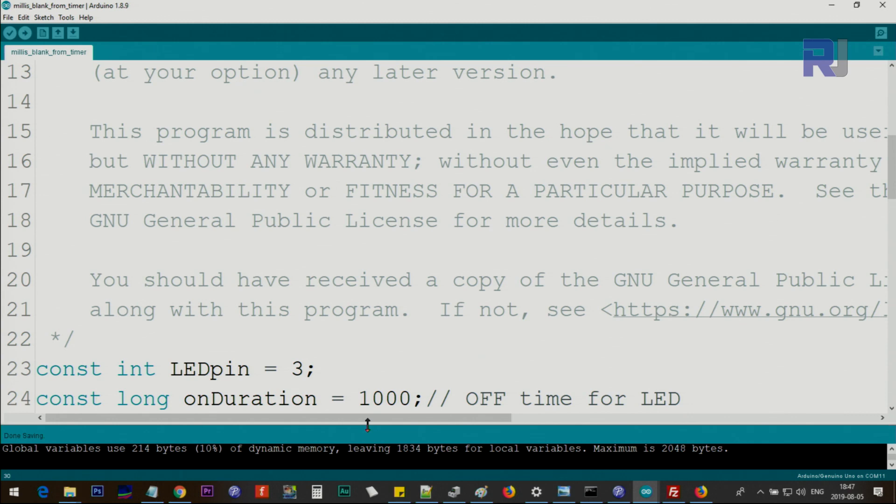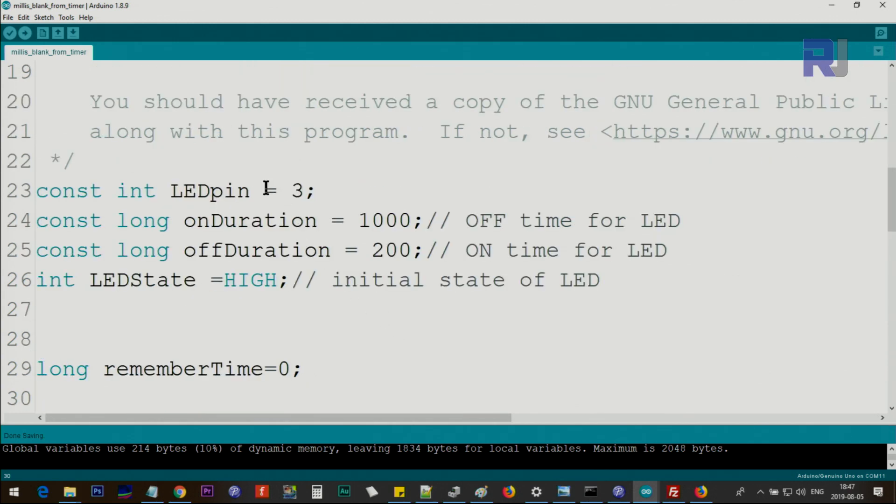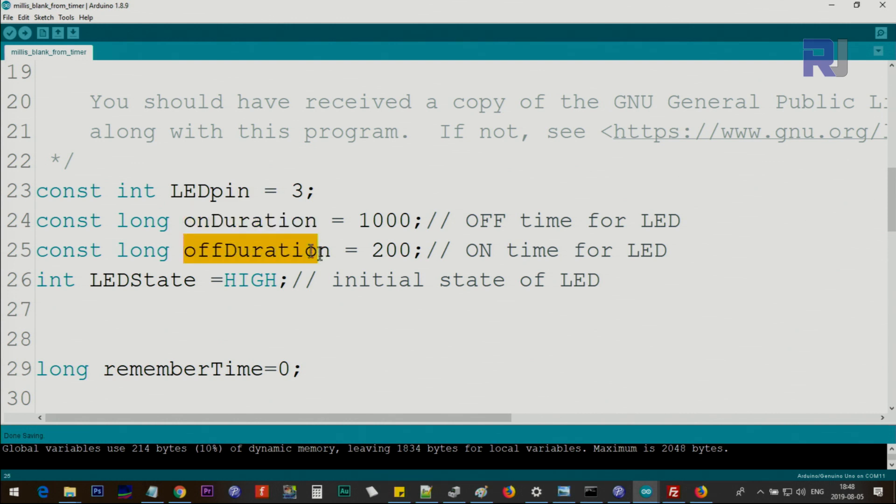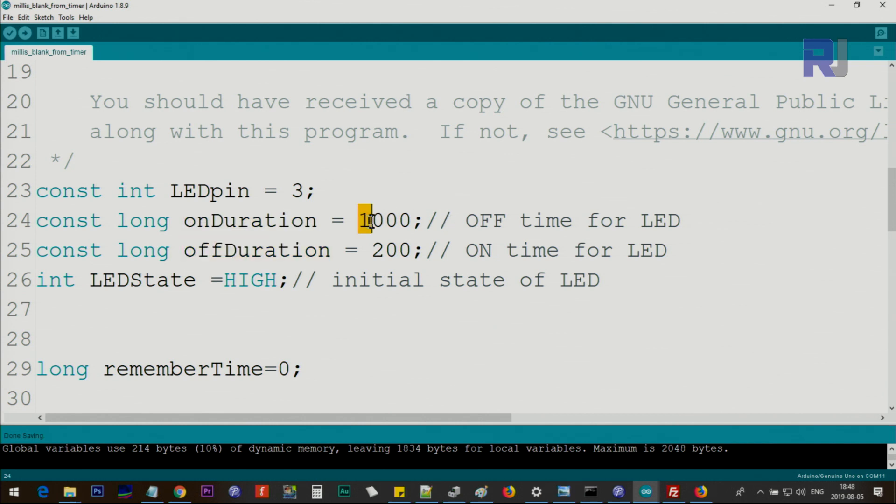Let me now explain the code. We are defining a pin for LED - in this case I've used pin 3, you can use any other pin that you want. And then we are defining on duration and off duration. This is the time which the LED will be on or off in terms of milliseconds. For example, this is set to be 1000 milliseconds or 1 second, and this is 200 milliseconds or 0.2 seconds, one fifth of a second.